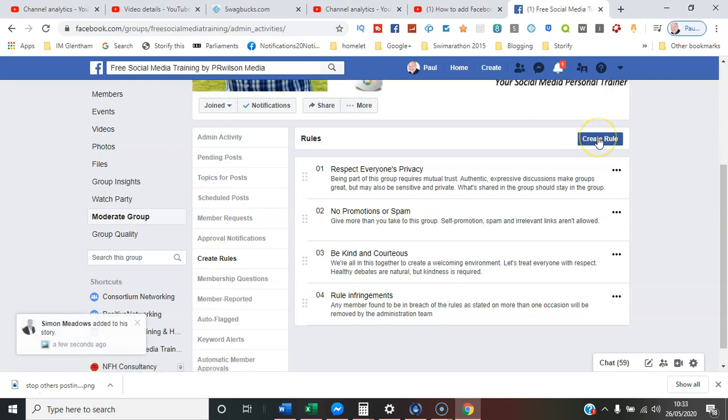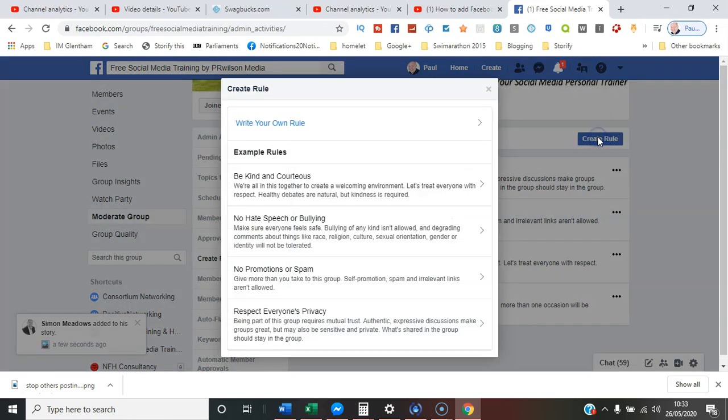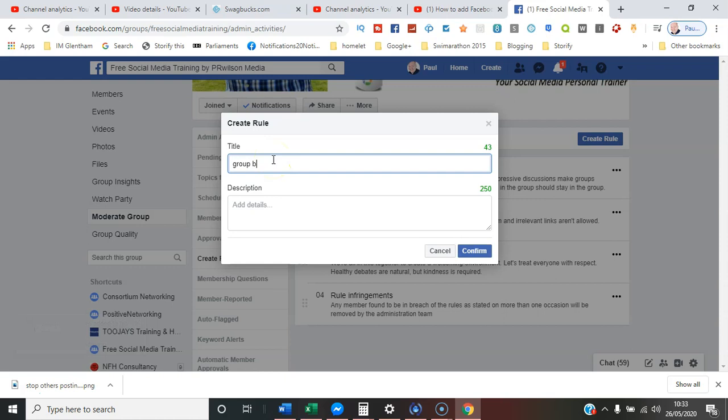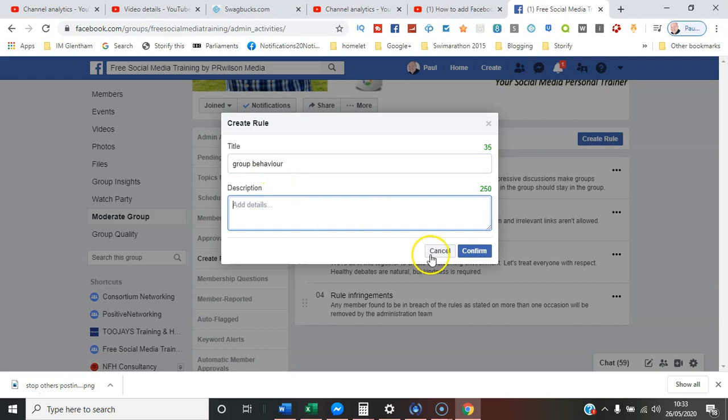If you want to create your own customized one, you simply select Create Rule, and where it says Write Your Own Rule, just type it in there. Give it a title and you can add some details. I won't do that now, but as soon as that's done, you can choose which of these